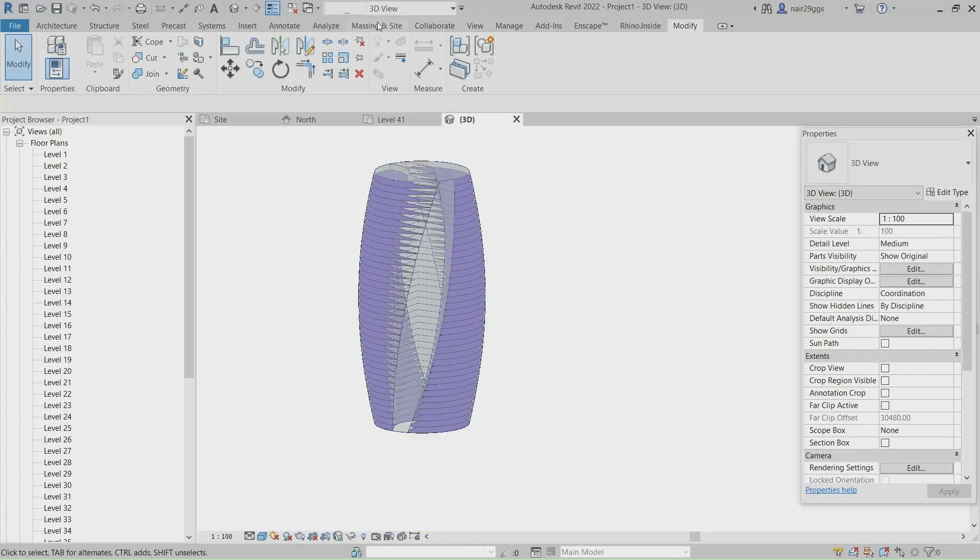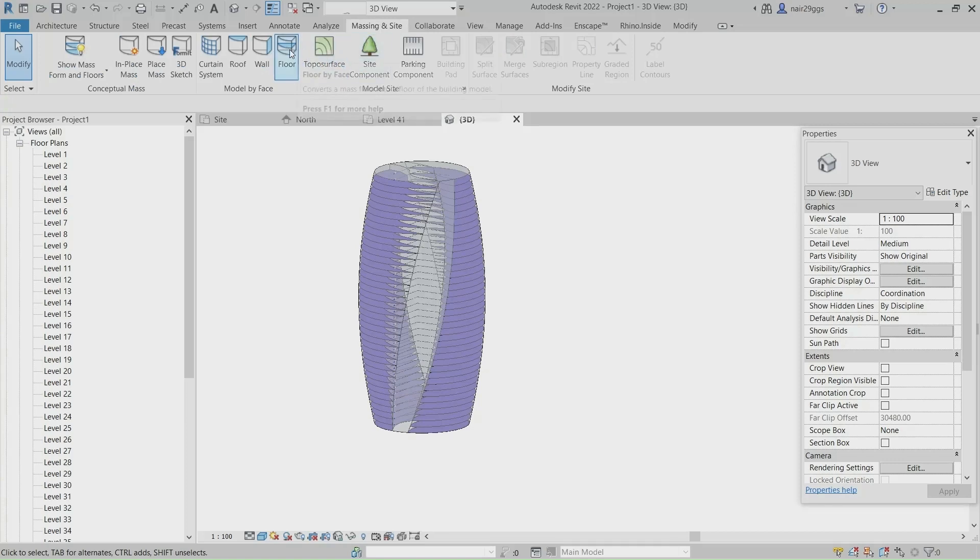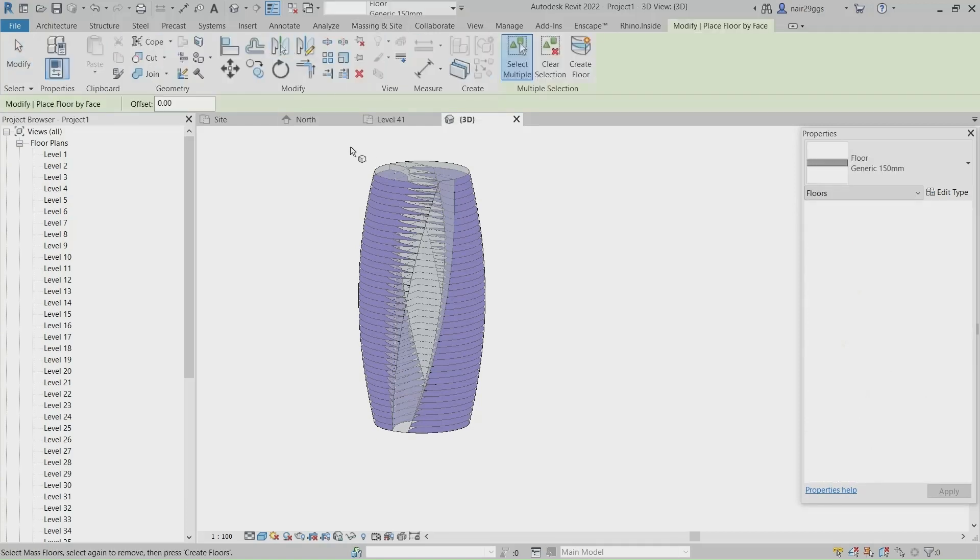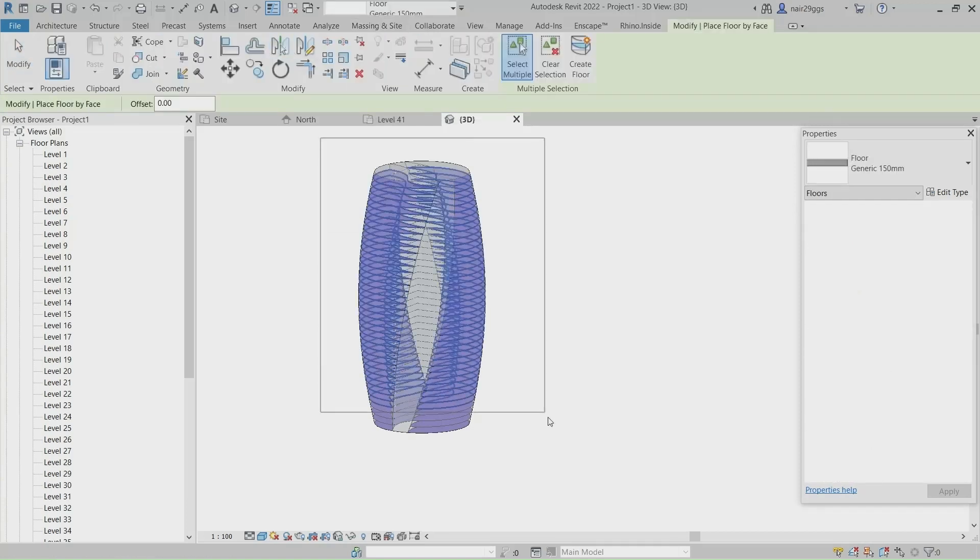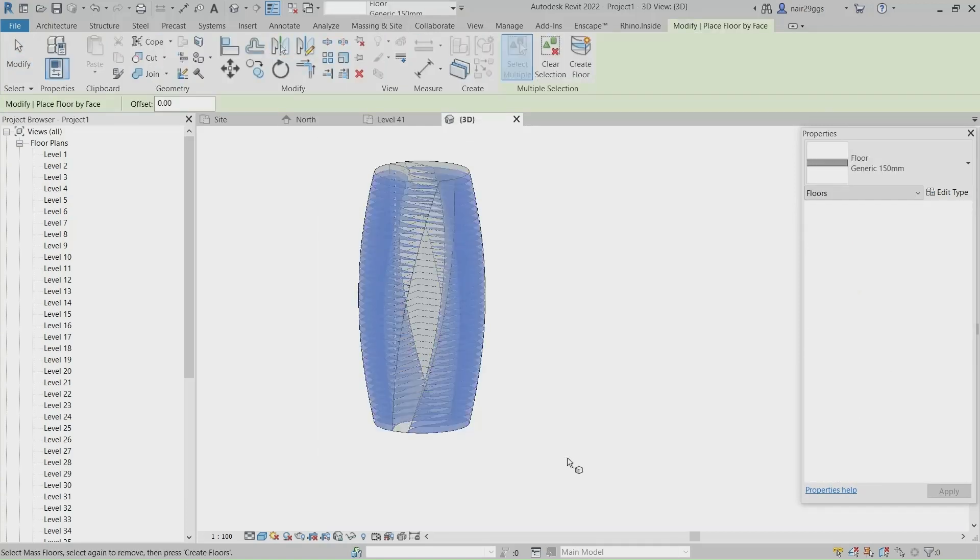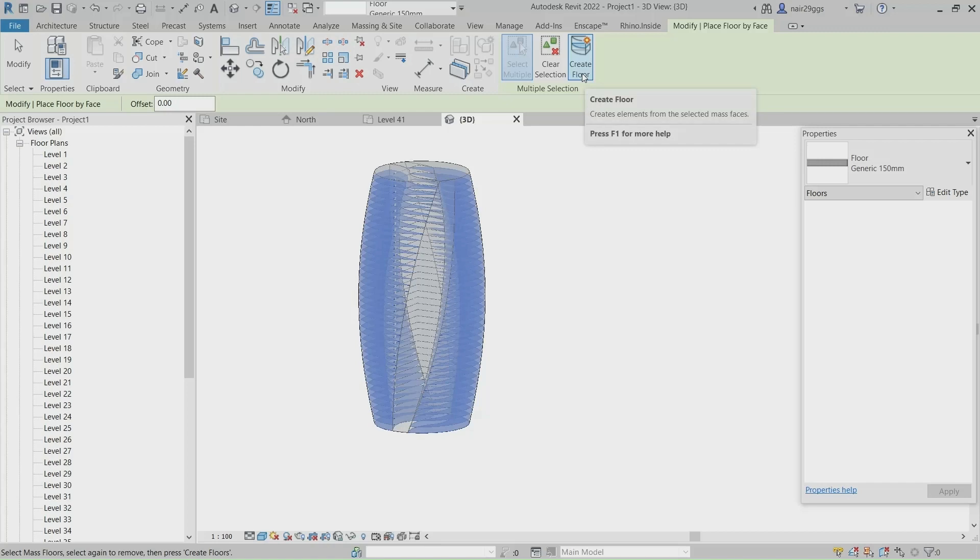Massing & Site. Floor. Select All, Create Floor.